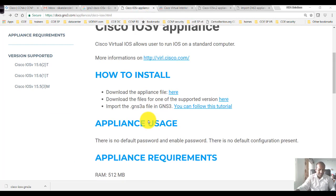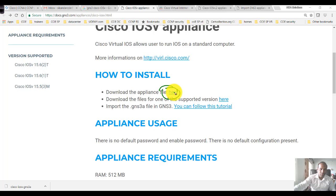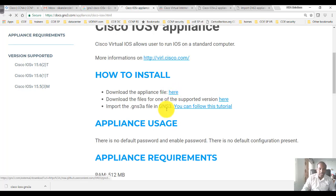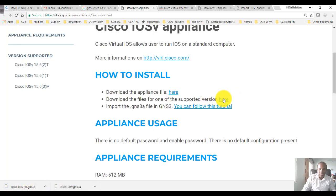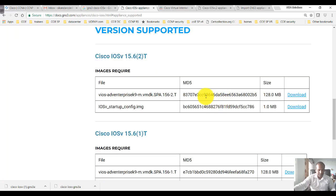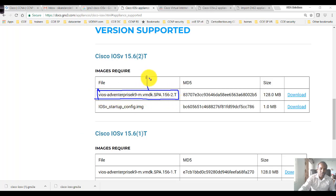To simulate these images, you need a couple of files. The first one is an appliance file — when you click on this link you can download the Cisco IOS-v appliance file. The second file you need is the virtual IOS image file, similar to normal IOS images. This image file needs to be integrated with the help of the appliance file.